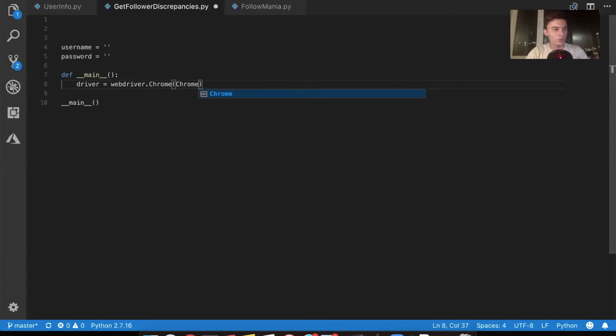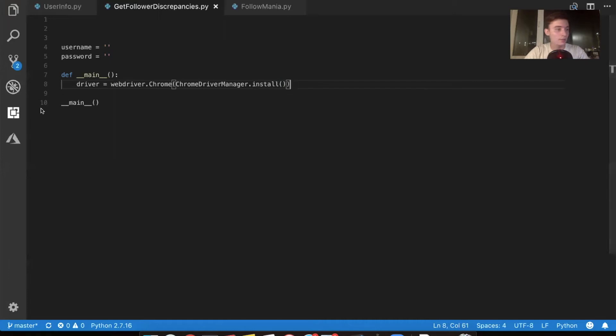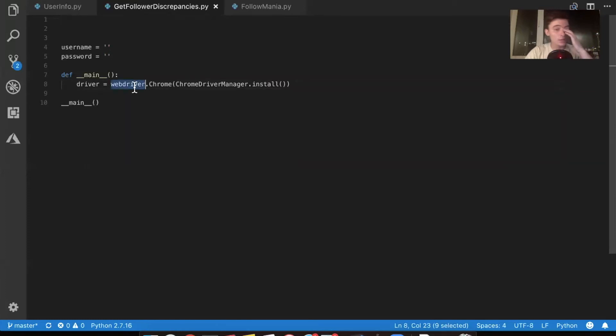What is it? Chrome web driver, chrome driver manager dot install. If you don't know what this code does, you don't need to. This is one of those things that kind of stays the exact same for me every single time. But this web driver, if you try to run it, it does not exist.